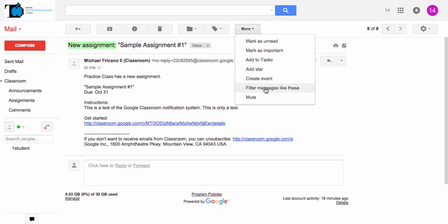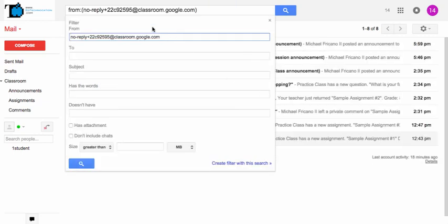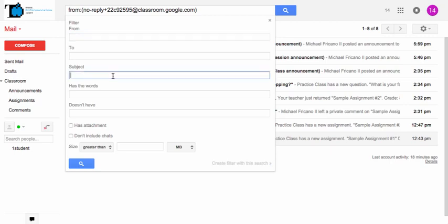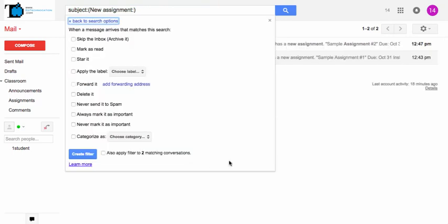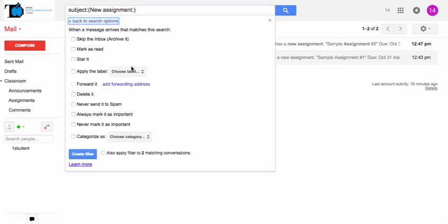And instead of filtering by the email, we're going to filter using that piece of information from the subject line. I'm just going to paste that directly in there and create a filter. And as you notice in the background, the emails have been reduced to just those emails that contain that piece of information.